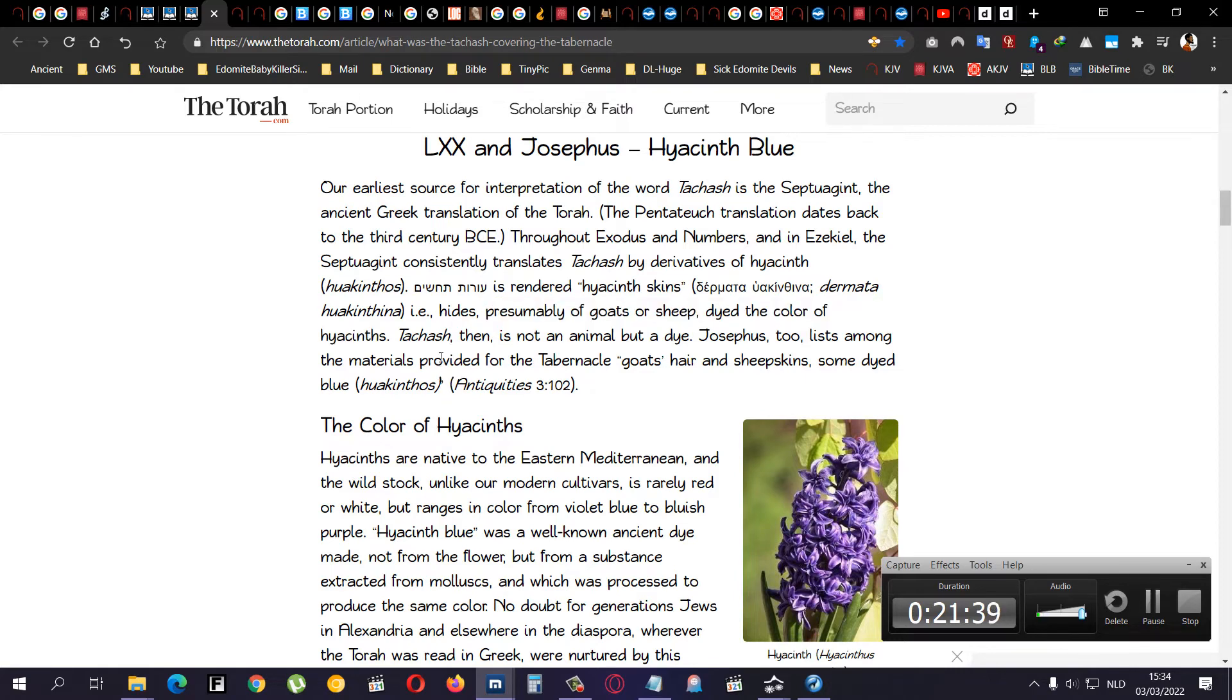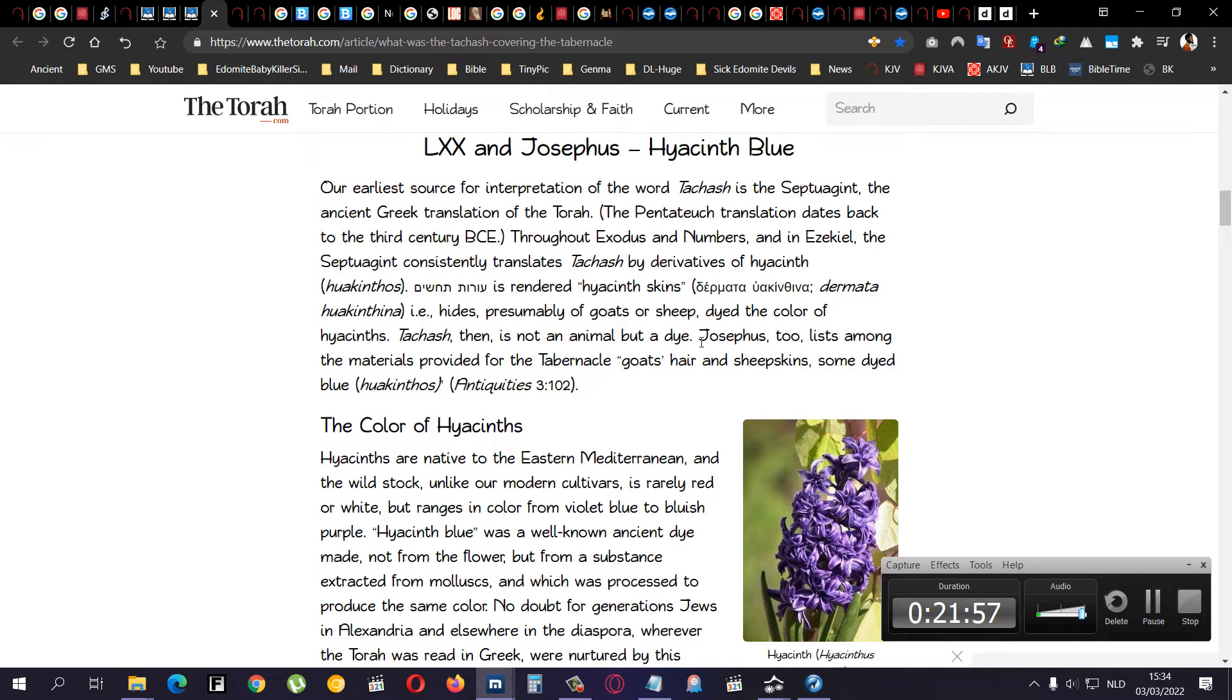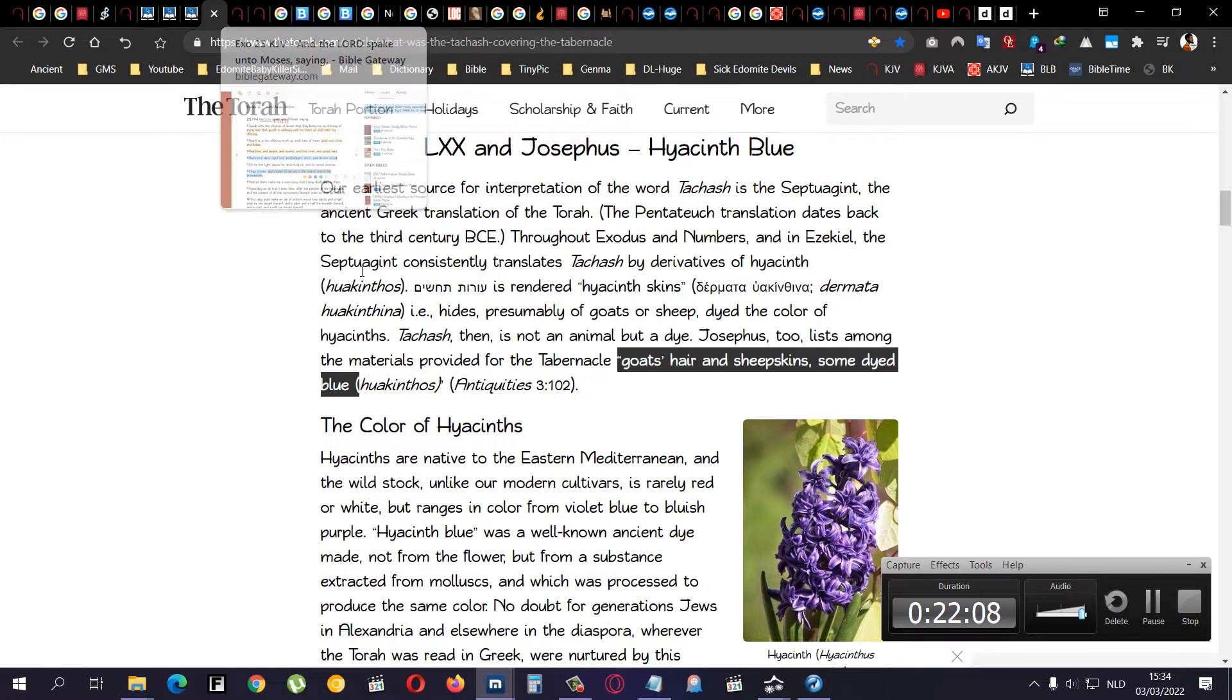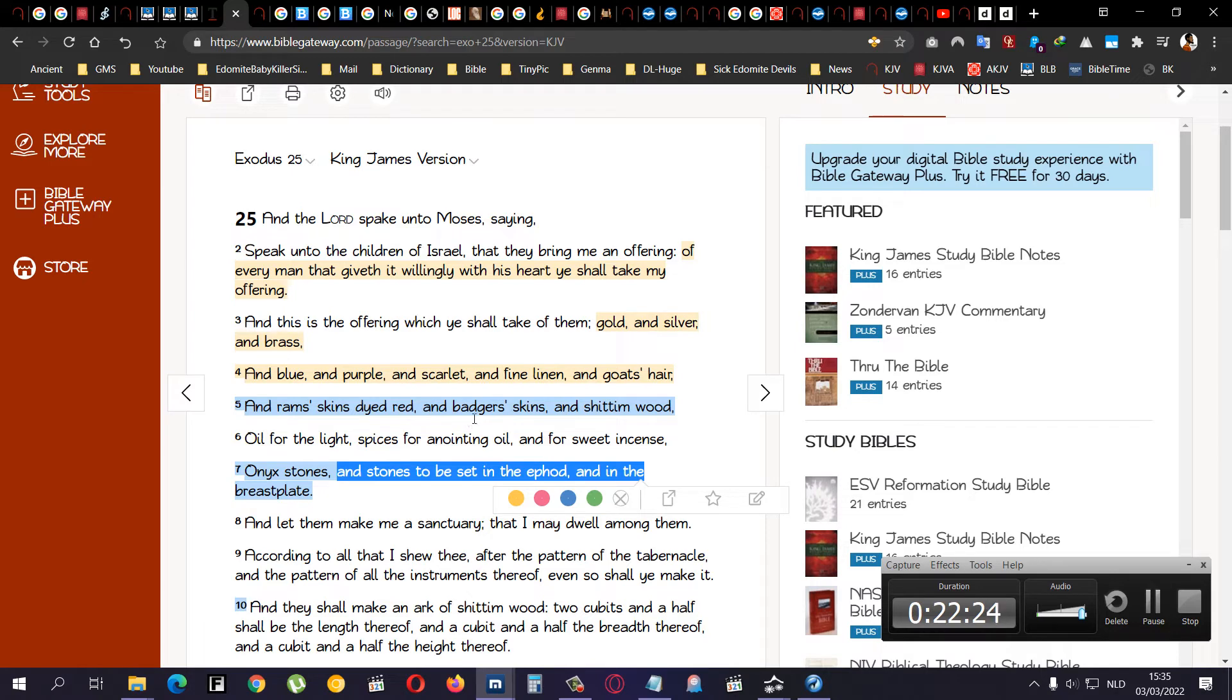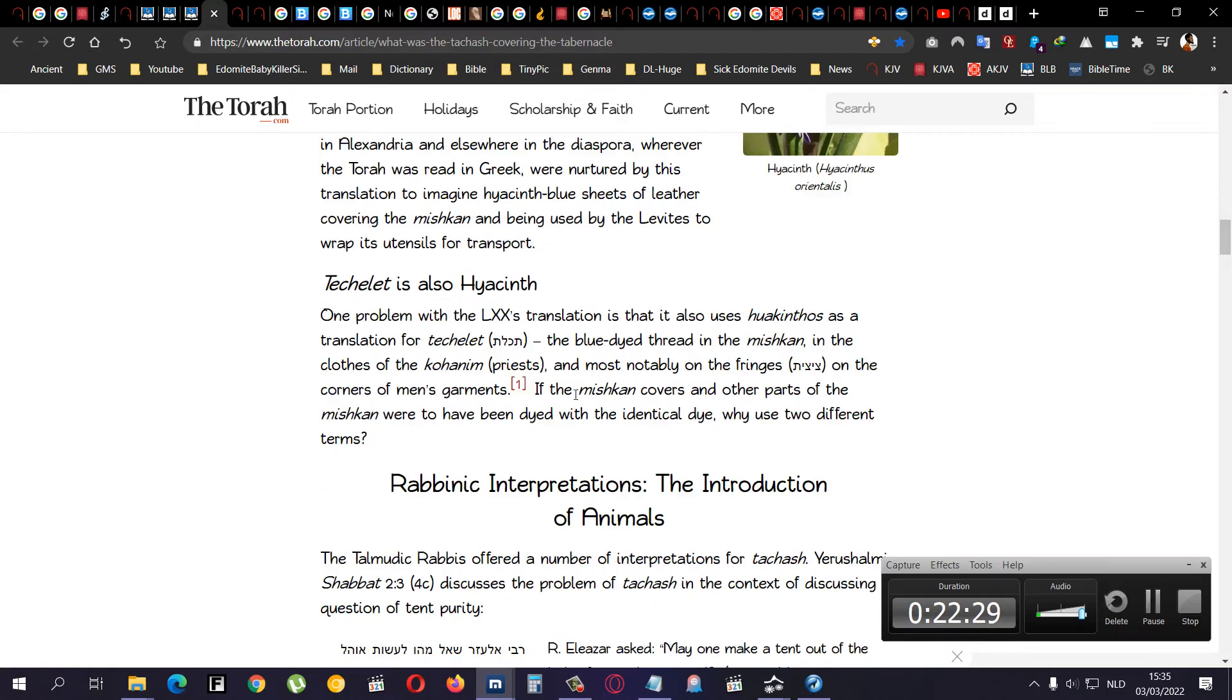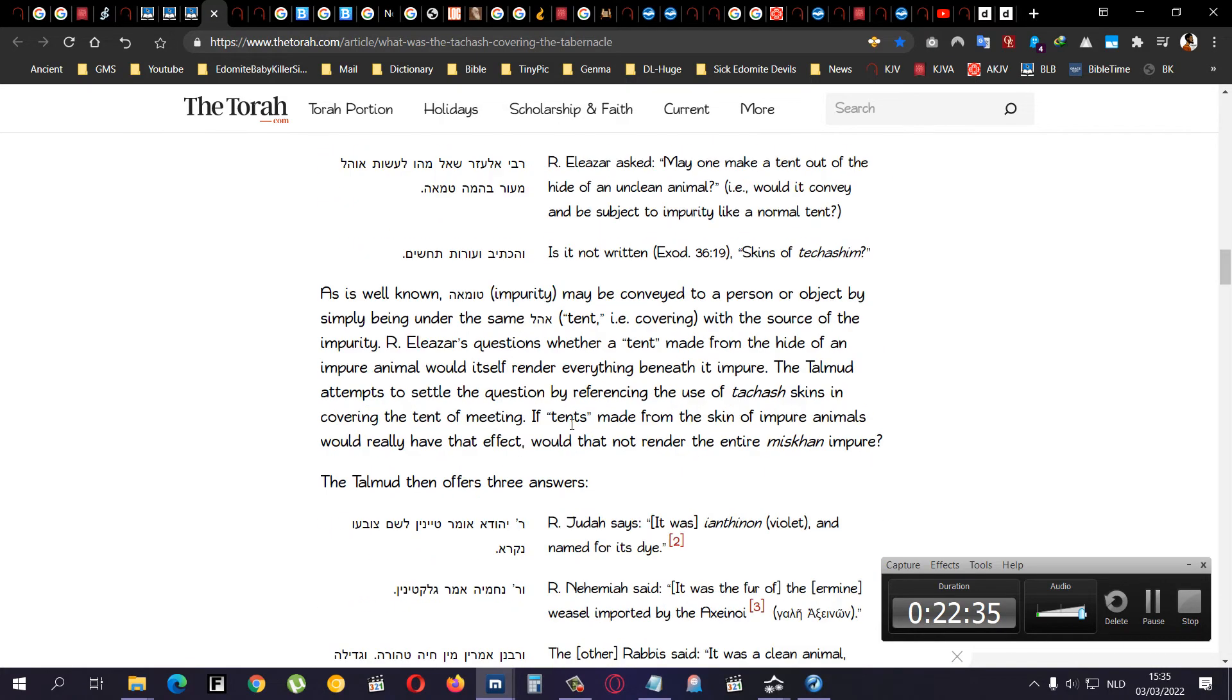It says here, presumably, of goats, or sheep, dyed the color of hyacinths. Well, that is one example, compared to the badger's skin. Because it's not a badger, by the way. Tahash. Then, it is not an animal, but a dye, that's what you would give the indication toward, this guy. But, we're not 100% sure about that. Well, there, Josephus, too, lists among the materials provided for the tabernacle, goat's hair, and sheep's skin, some dyed blue, and I just read, some dyed red. So, we're getting a little bit there, as you can see. And it mentioned, goat's hair.